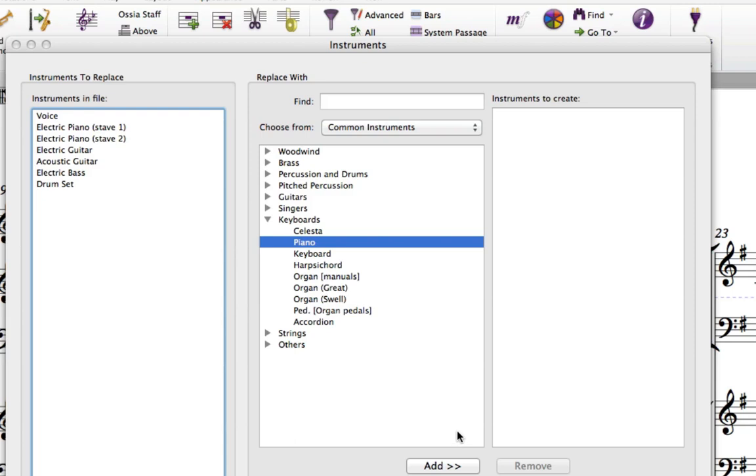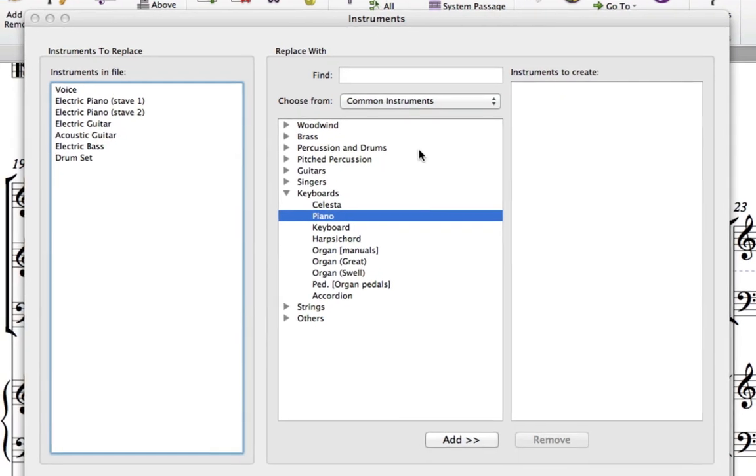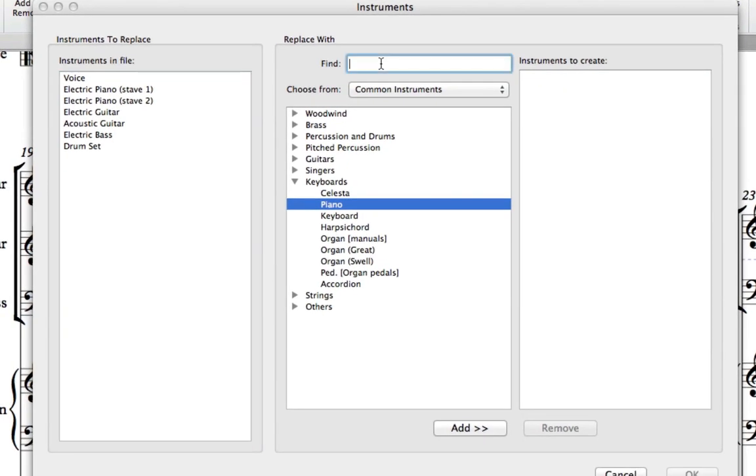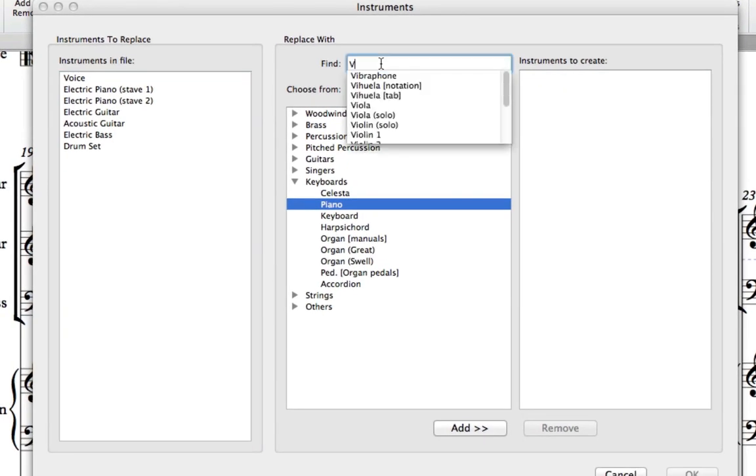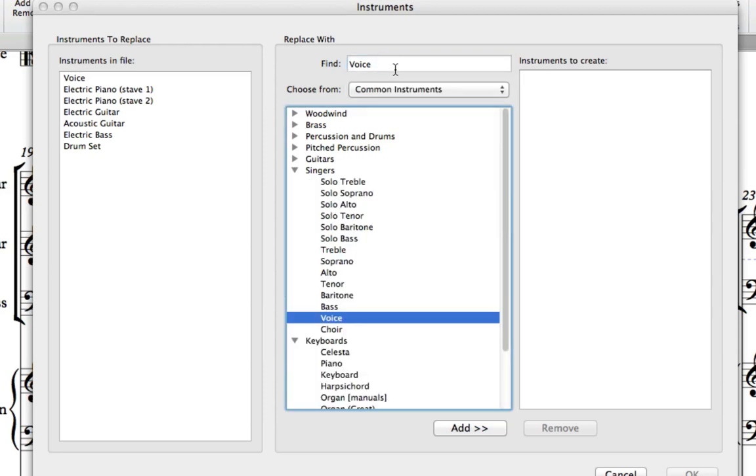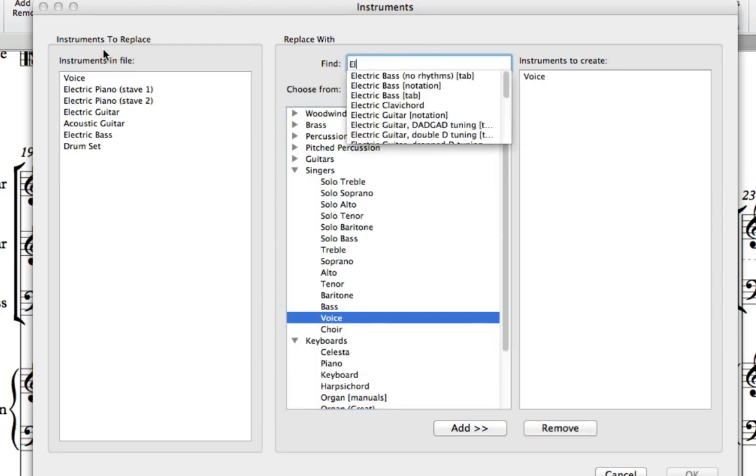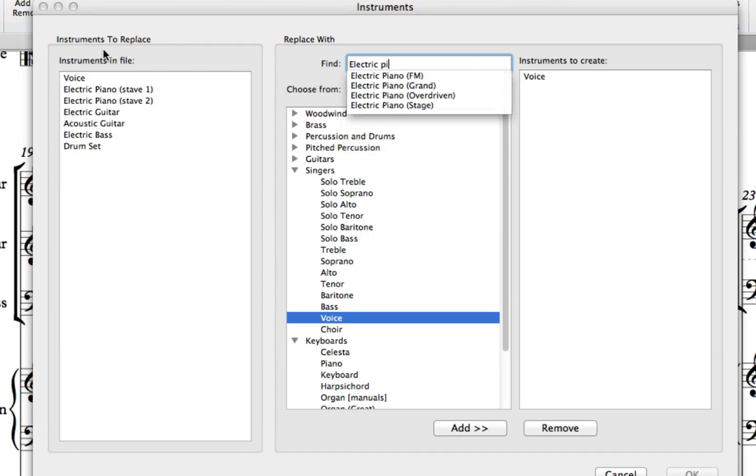In the Instruments dialog box, a list of the identified instruments from the MusicXML File is shown on the left, and you should match it with your own list on the right. The quickest way to do this is to use the Search function as shown.